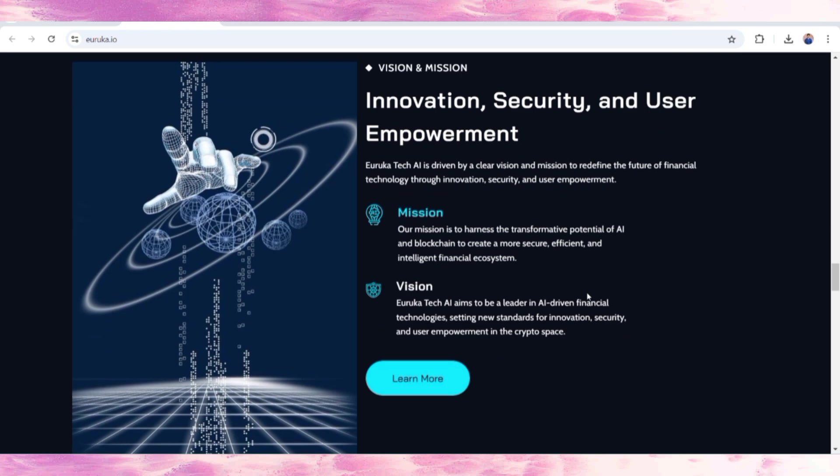Eureka Tech AI is driven by a clear vision and mission. They want to make an ecosystem for people to get the experience of AI features with advanced technology, and there should be complete security of the user's assets.